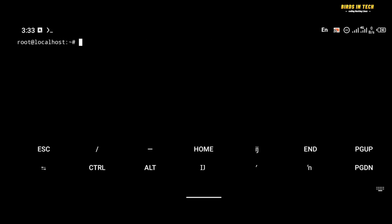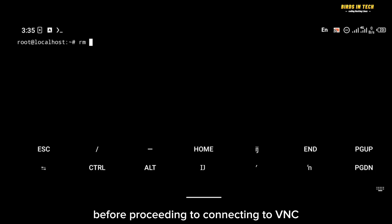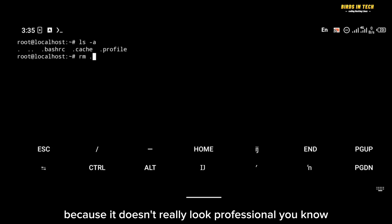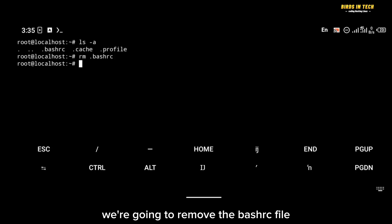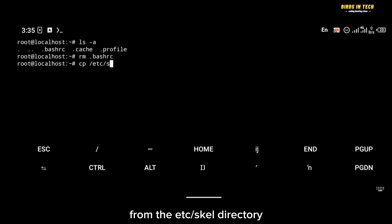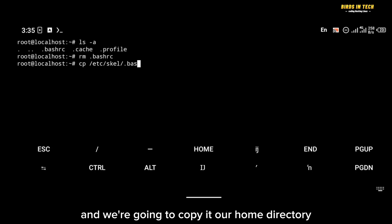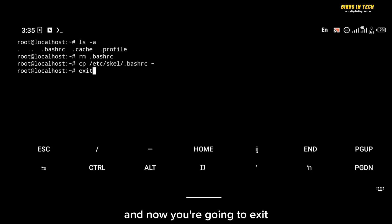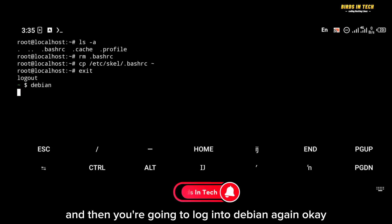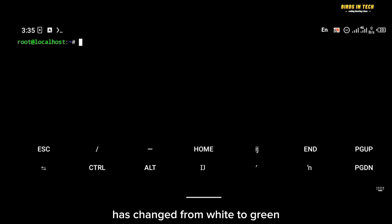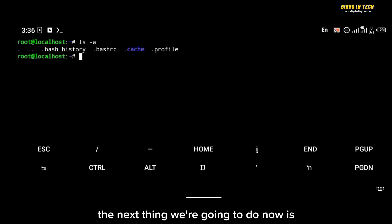Now I want to change the color of the localhost prompt so it looks more professional. To do that, remove the existing .bashrc file, then copy a new .bashrc from the /etc/skel directory to your home directory. Exit Debian and log back in — as you can see, the prompt color has changed from white to green.